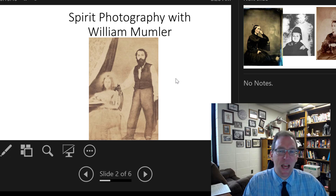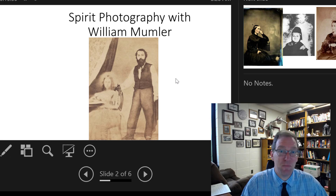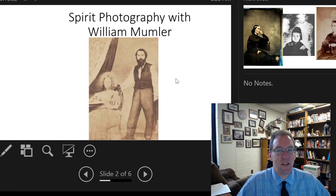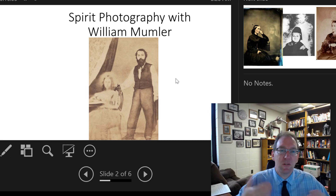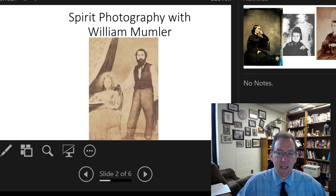William Mumler charges $5. To put that in perspective, a private in the United States Army in 1861 makes $14 a month—so this is almost a third of their income. But again, how much would you pay to know that your loved ones are still around? Mumler gets the story out there that his special photography equipment can capture the spirits of your loved ones. There is an image of Mumler himself with some sort of spirit, probably achieved through double exposure.